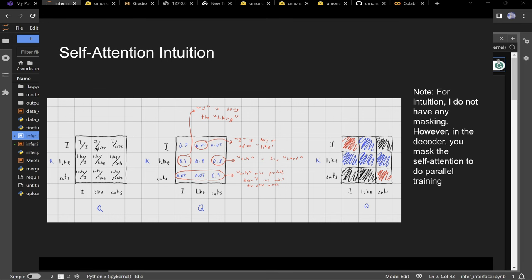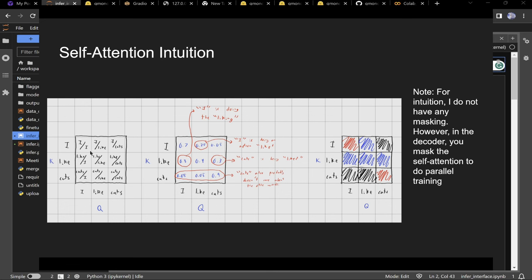It'll be a 3 by 3 matrix. The leftmost matrix shows similarities: the upper-left is similarity between 'I' and 'I' — really high. The middle is 'like' and 'like' — high. 'Cats' and 'cats' — high.